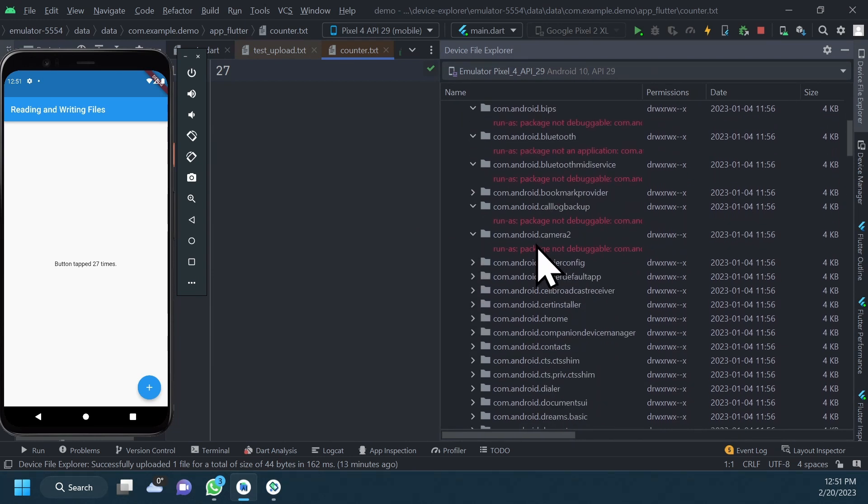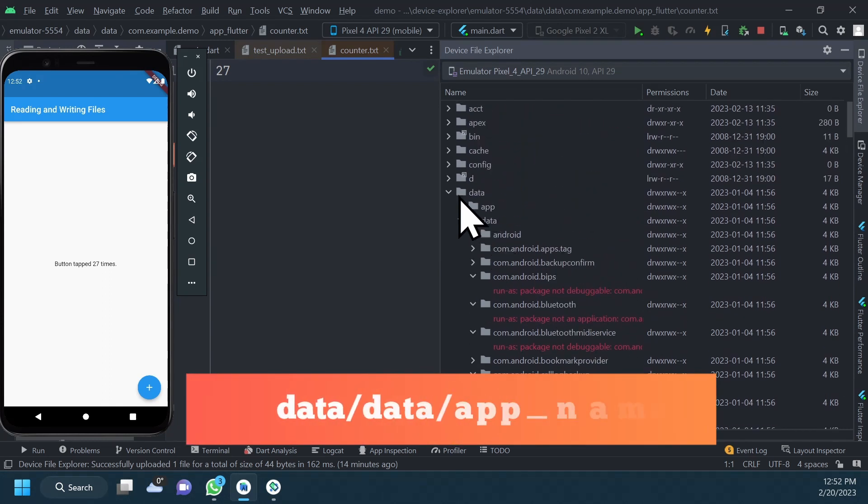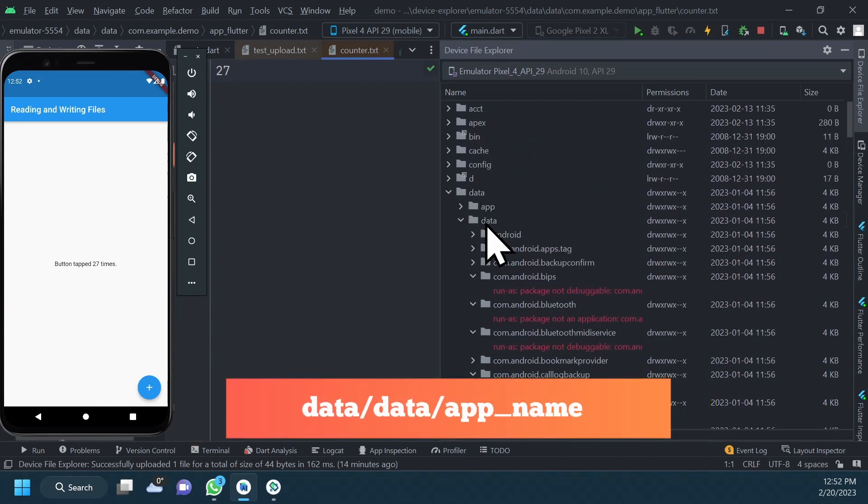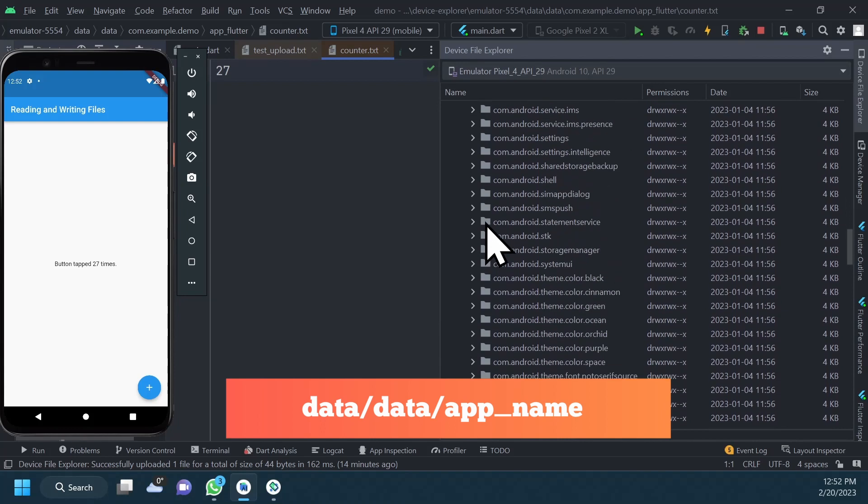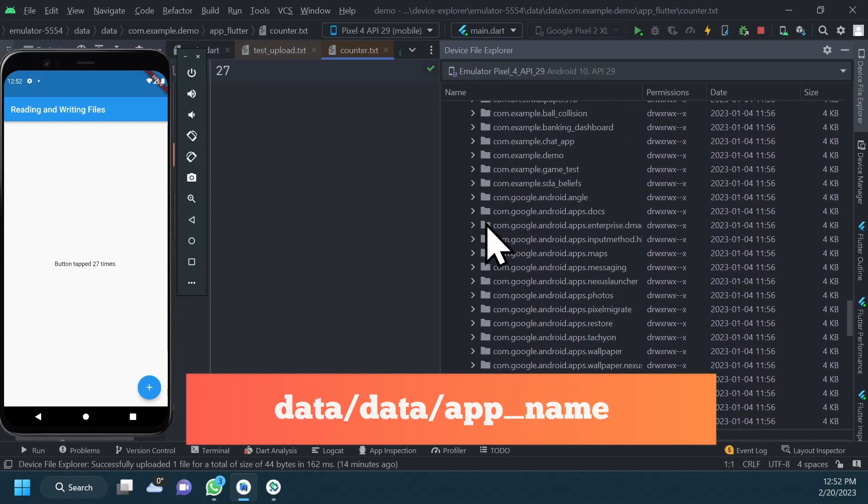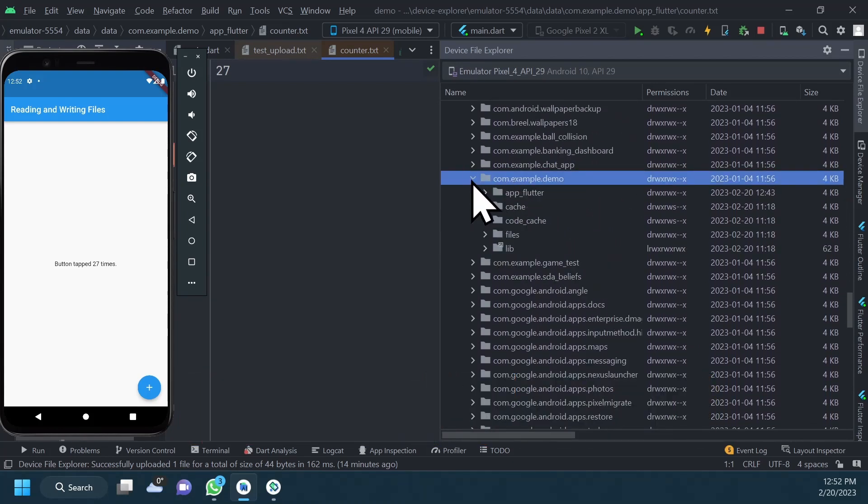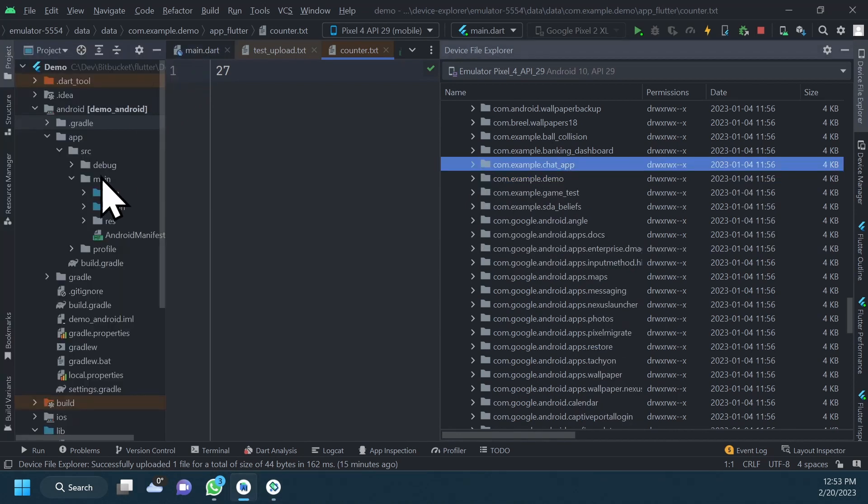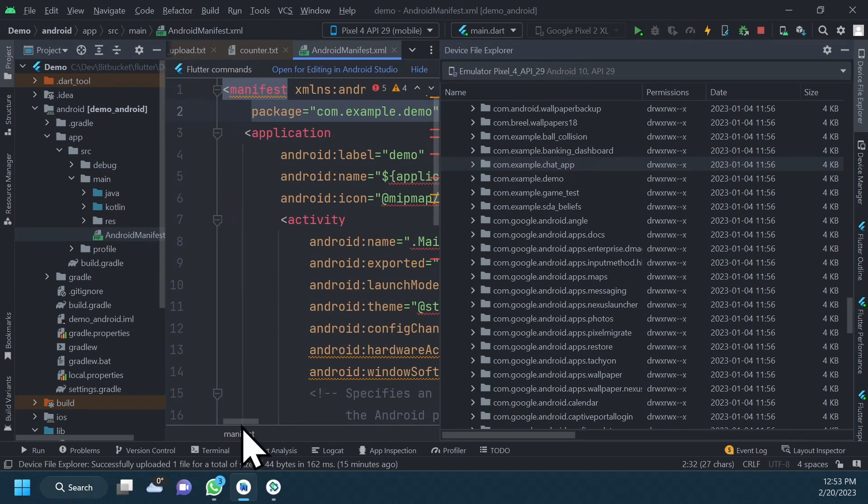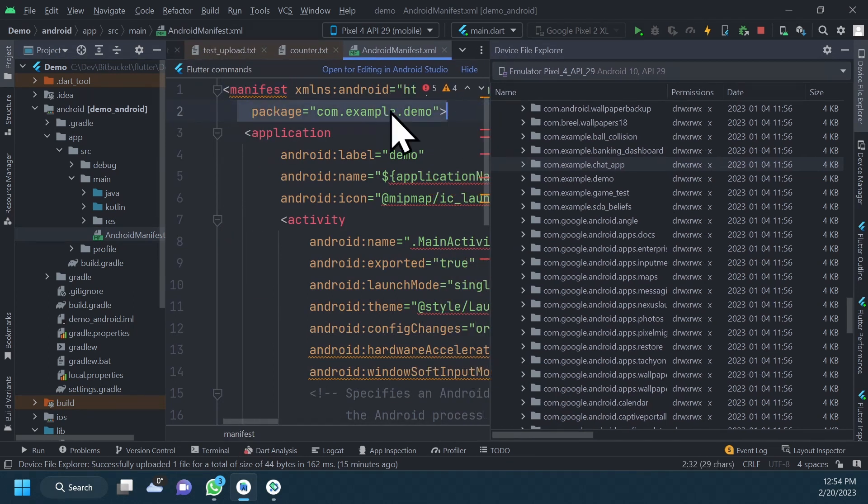The first one, data-slash-data-slash-appname, where app name is the name of the package that you are currently testing or debugging. It contains data files for your app that are stored in the internal storage. As a reminder, you can find your app package name in the app manifest file.